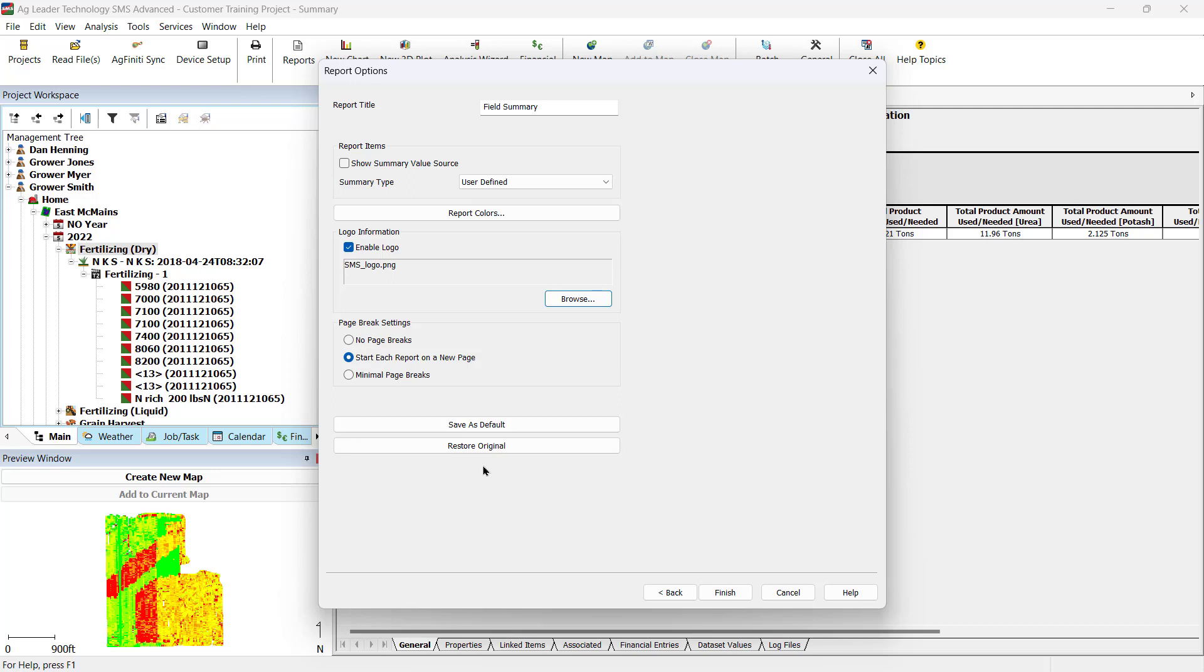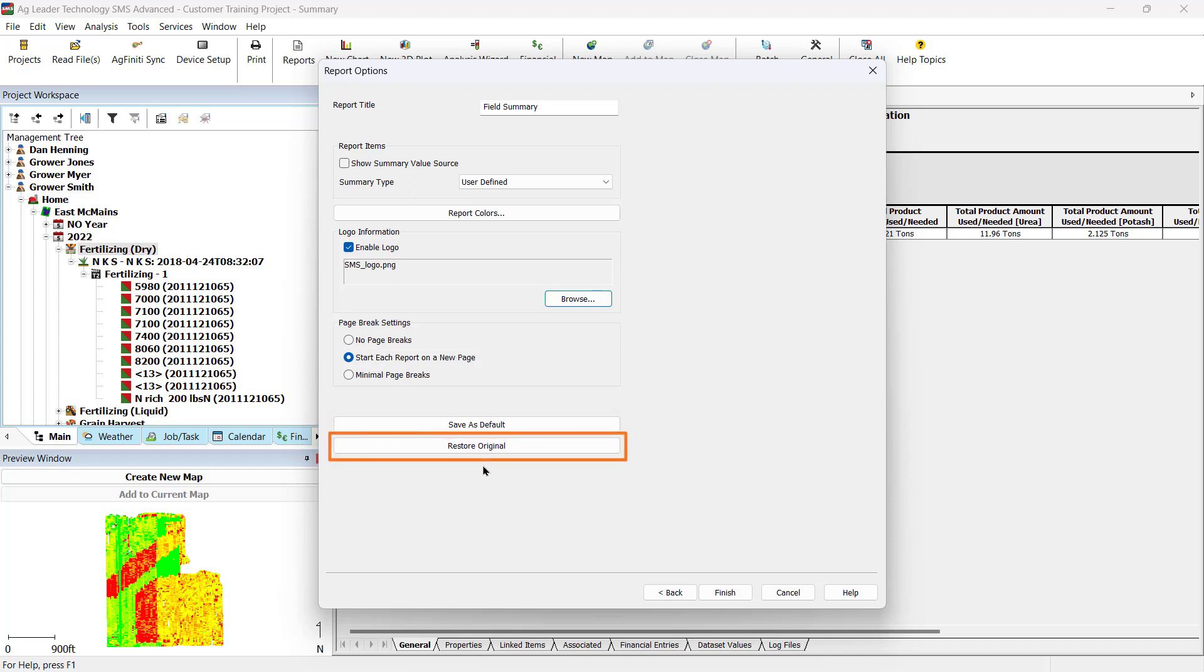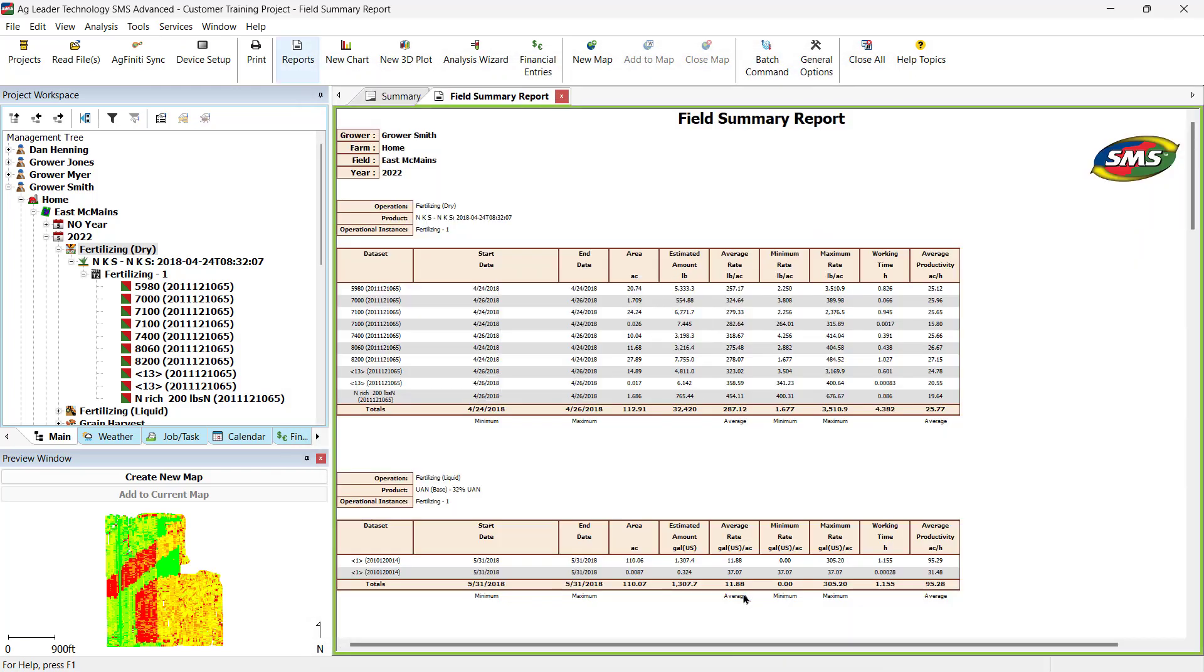Once you have your settings the way you would like for this report, and you would like to apply your changes to future reports, click Save as Default. To restore the report to factory settings, click Restore Original. With your changes complete, click Finish.